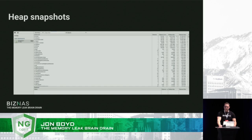And if you need even more insights, you can jump into heap snapshots. That's going to give you a snapshot of all the memory being used in your application at any specific time.